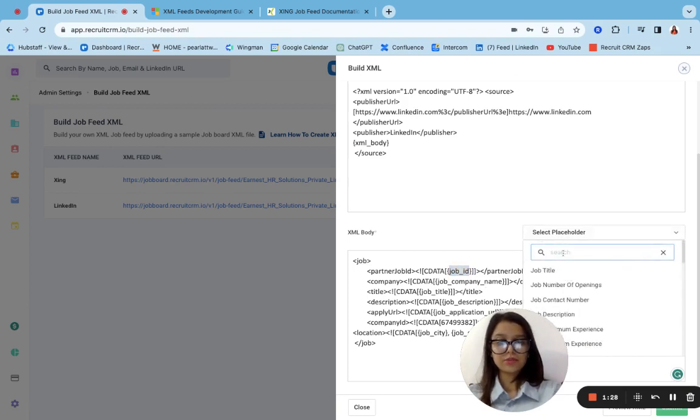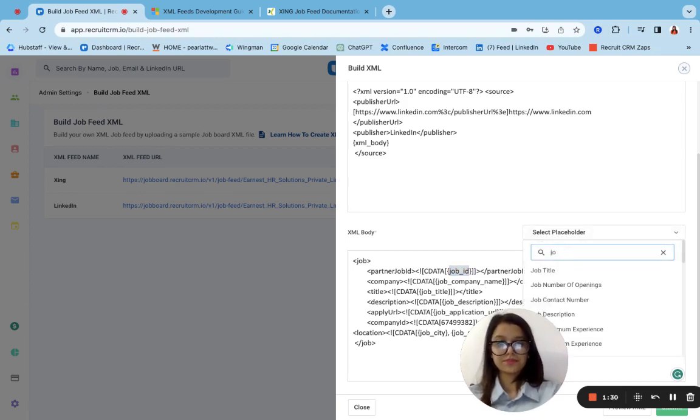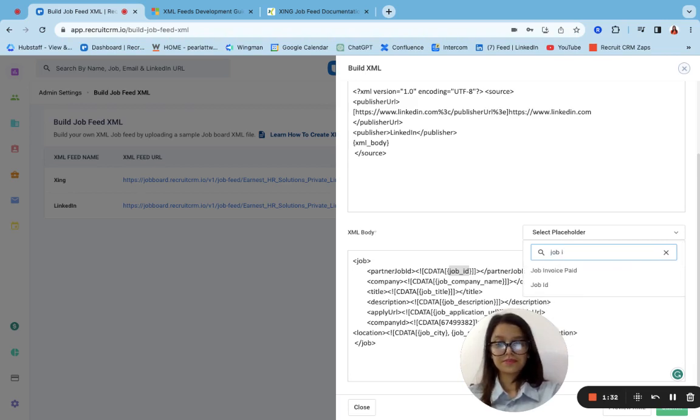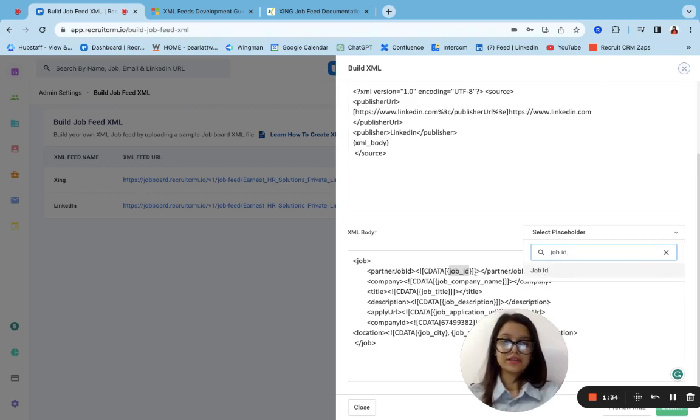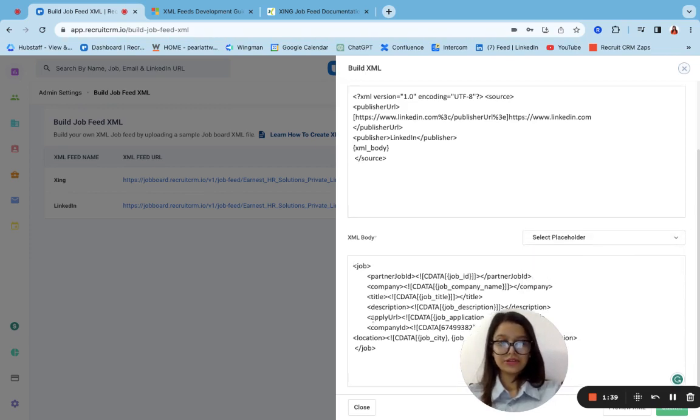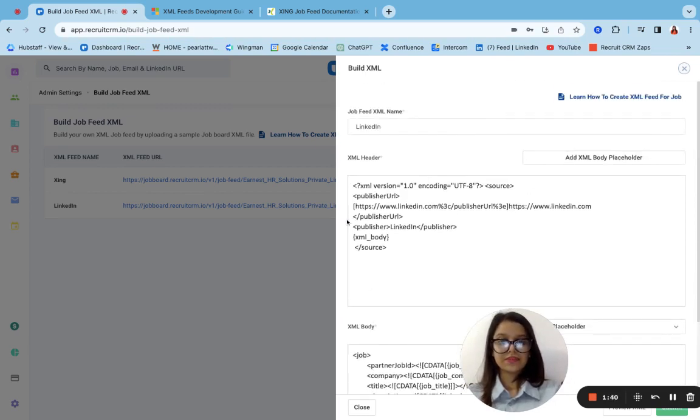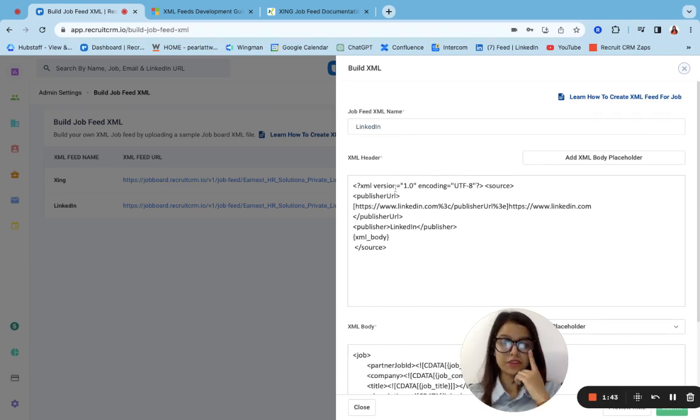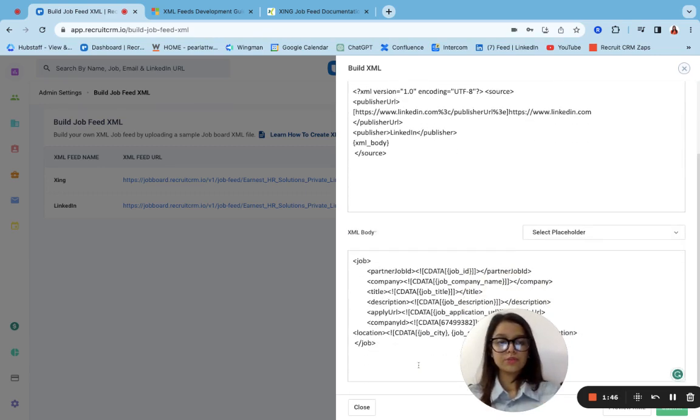I just need to type over here, job ID, and I can replace it with this. Once everything is set from here and everything over here in the header also seems fine, and we see that there are no errors coming below, we are good to go and we can submit it further.